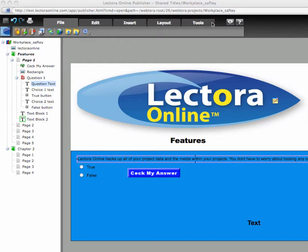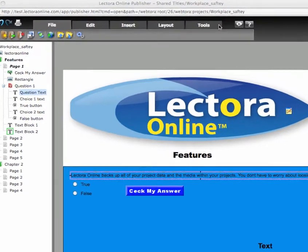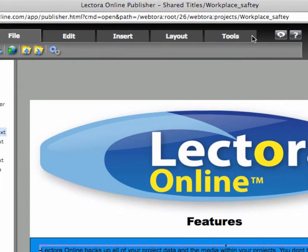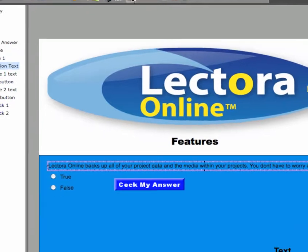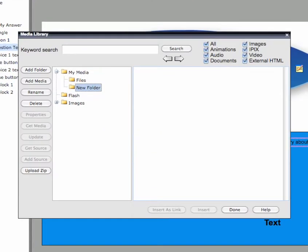The Media Library Organizer consists of a gallery of clip art images along with any media you add to it. Access the Media Library Organizer from the Tools toolbar.